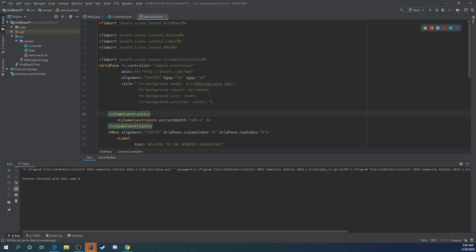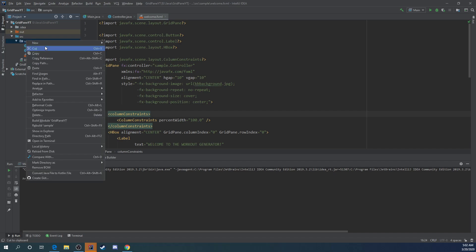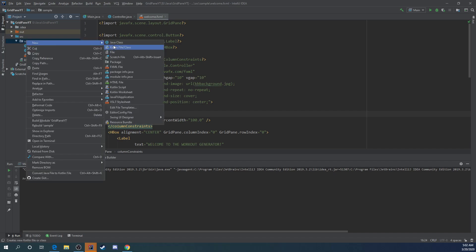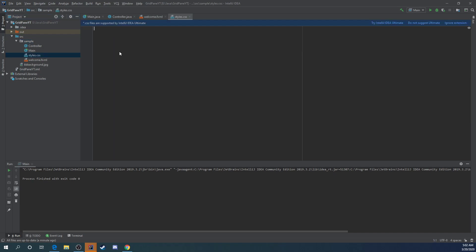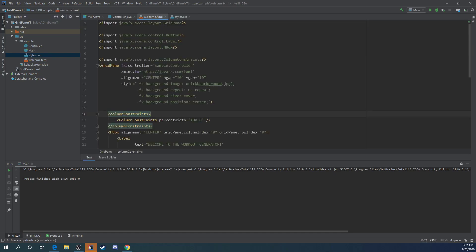So the first thing we want to do is right click the sample here, get a new file, and we're going to call it styles.css or it could be welcome.css if you want to have your style sheets based off of just the fxml file that they're going to be attached to. So you can go to styles.css and now you notice that IntelliJ knows what format of code that I'm working with and we've got our CSS file that we can now start attaching this information to.